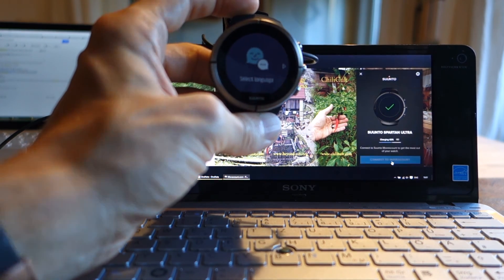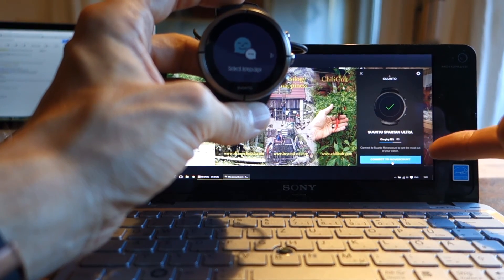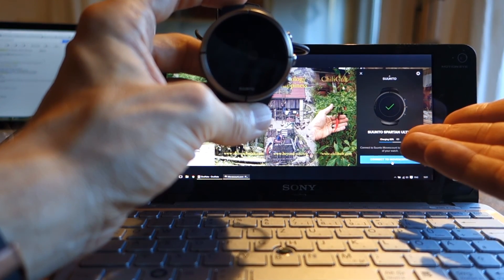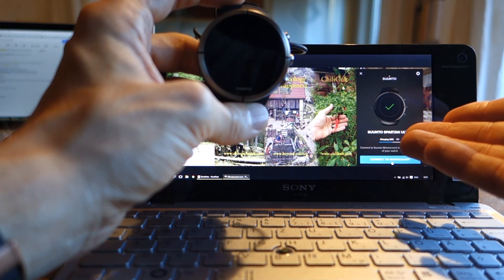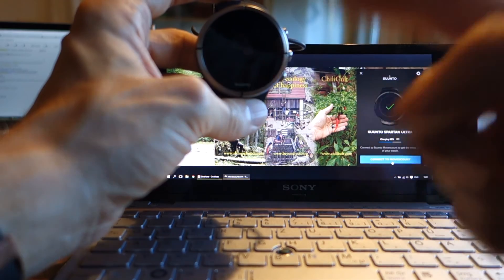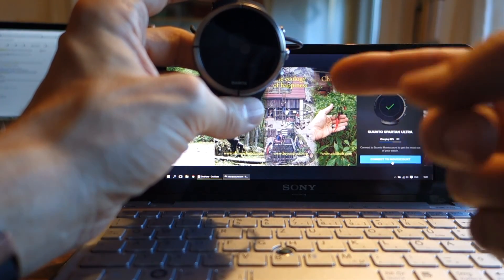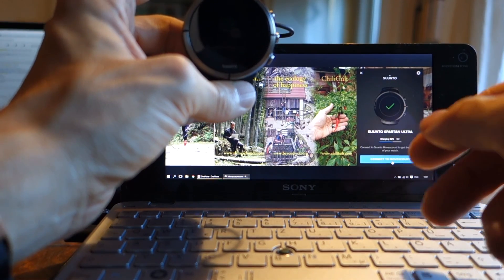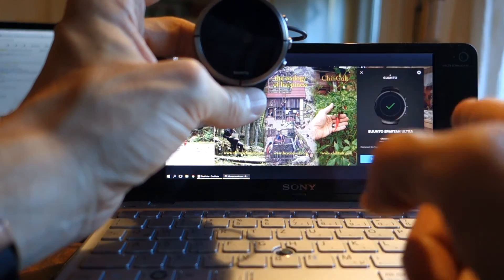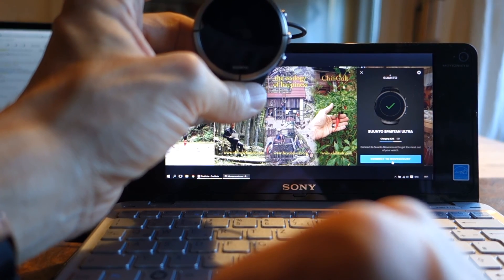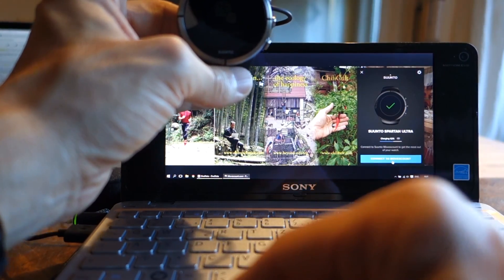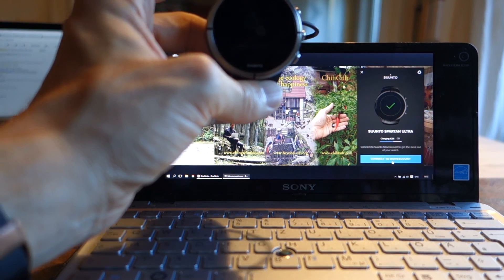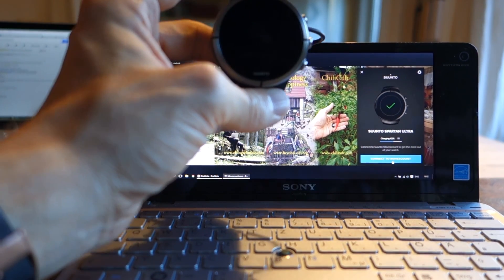And of course, like I said, now I have to go through the setup again, since I did not connect it to MovesCount. Data should be saved to MovesCount by now and synced automatically, as long as you are connected. So this again, and this time I am going to connect the watch to MovesCount. But I don't want you to know my password, especially not for a testing server.